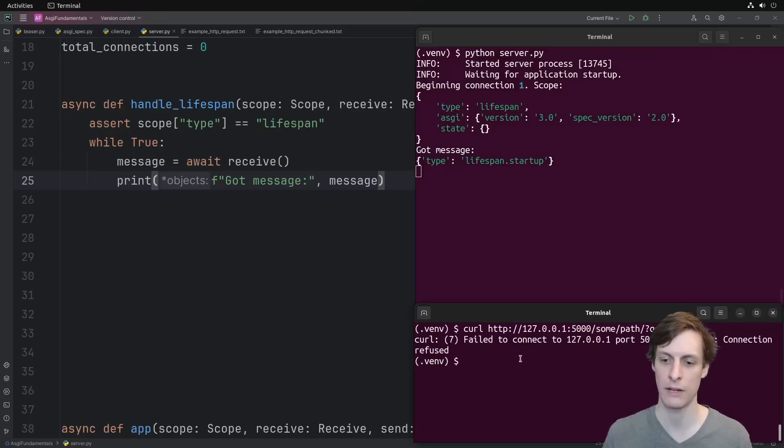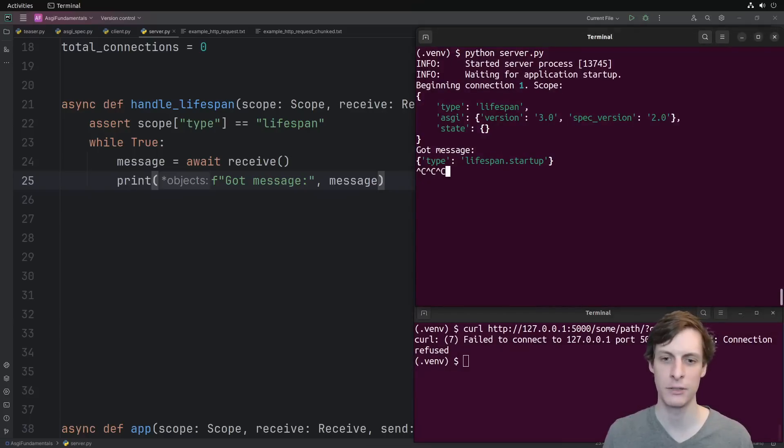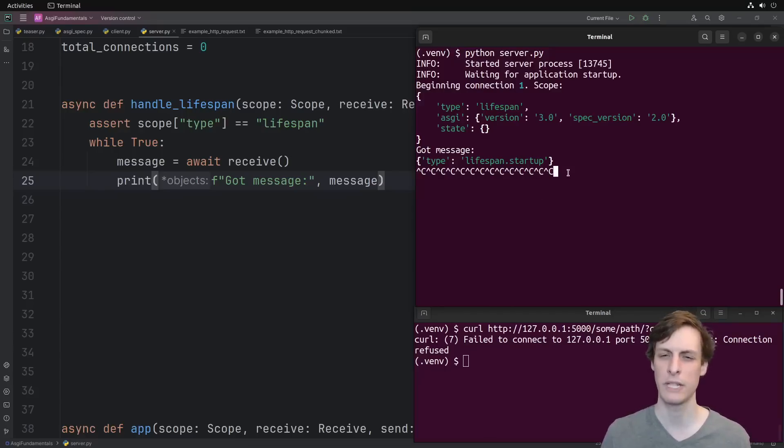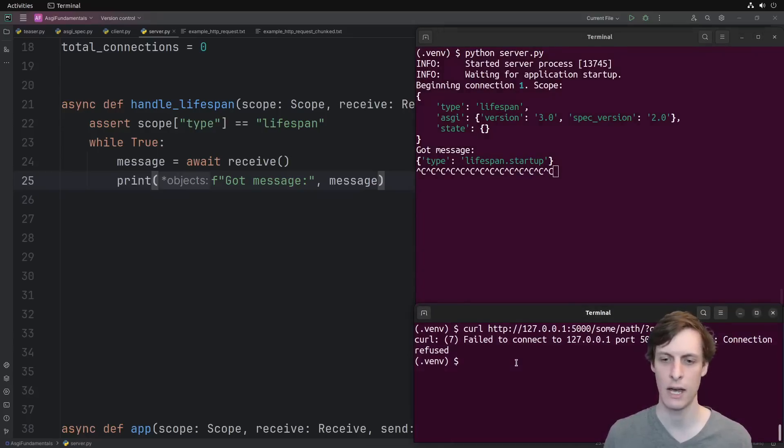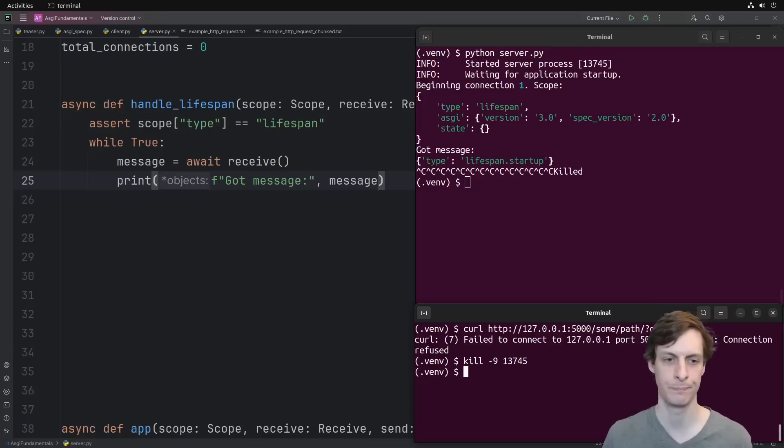And it's actually a little bit worse than that. You'll notice that if I try to kill it with control C, it actually won't even shut down. This only seems to happen if you don't complete the startup process correctly. Normally, you can control C to kill it. But for now, we'll just have to kill minus nine. Okay, and there we go.